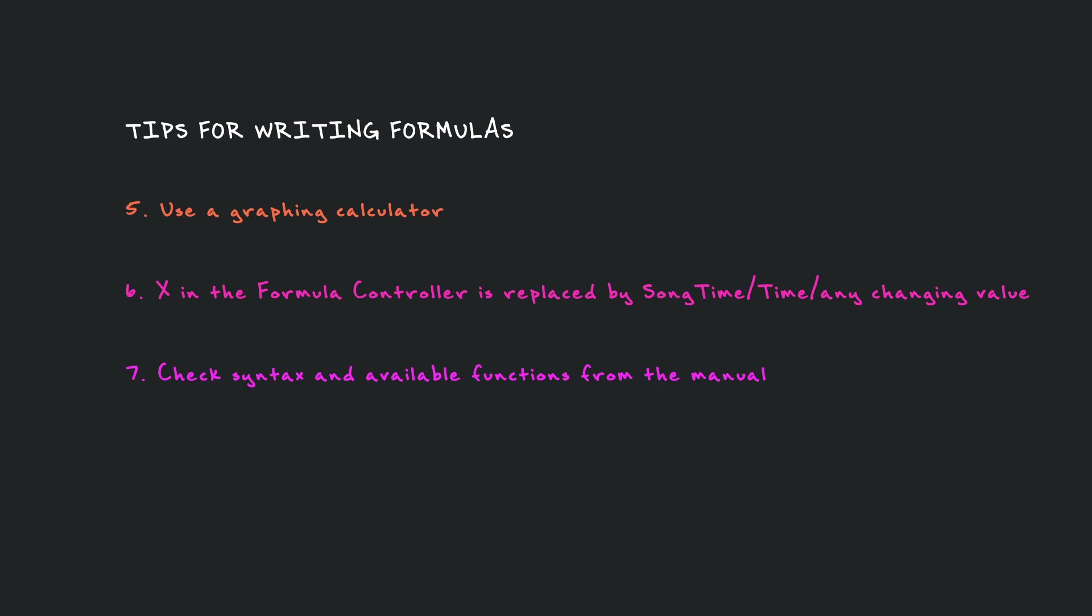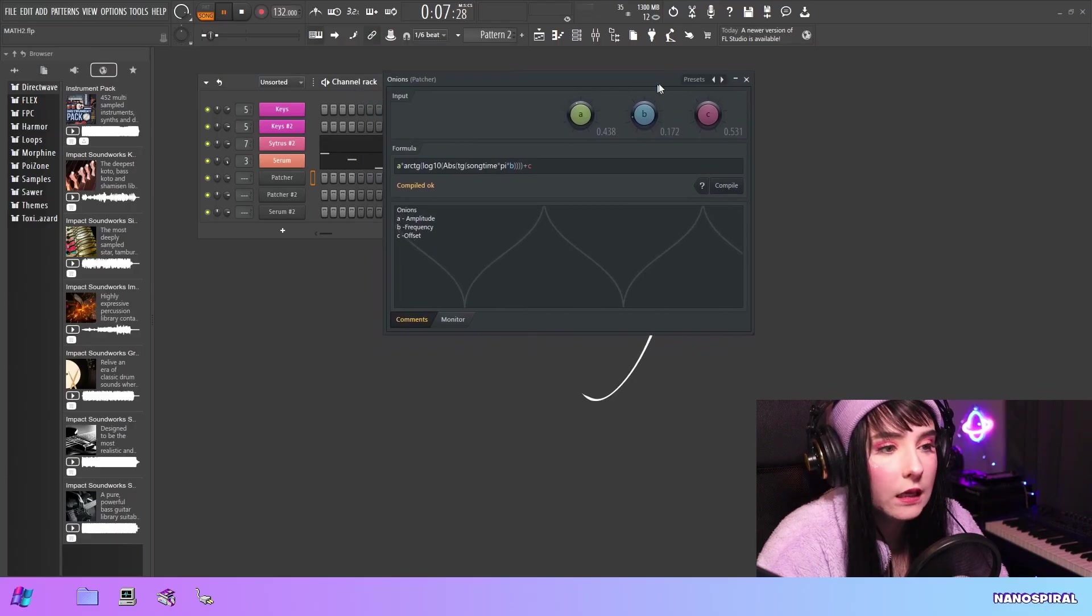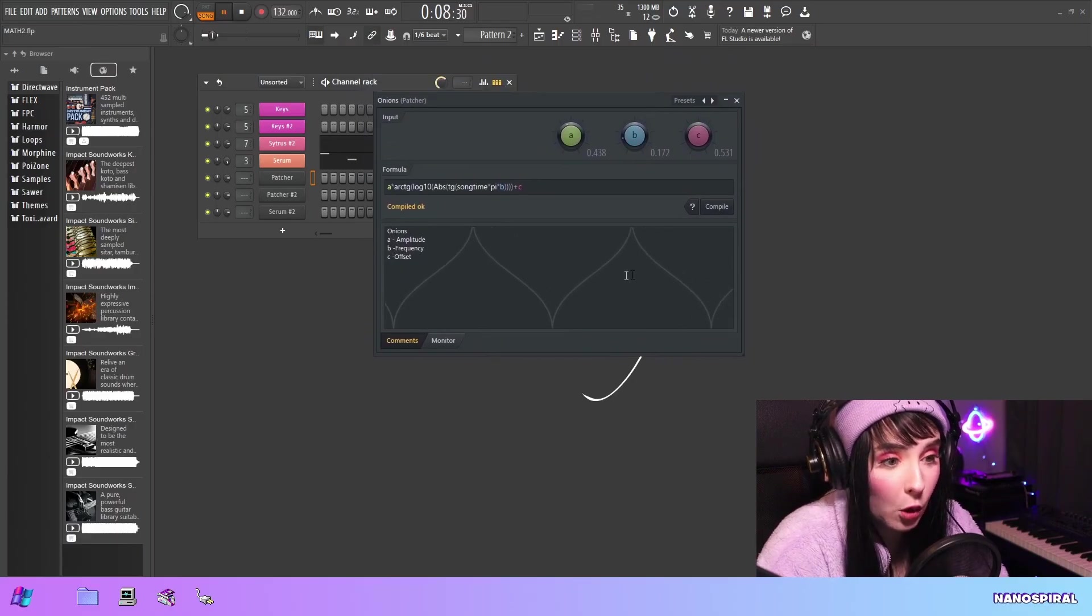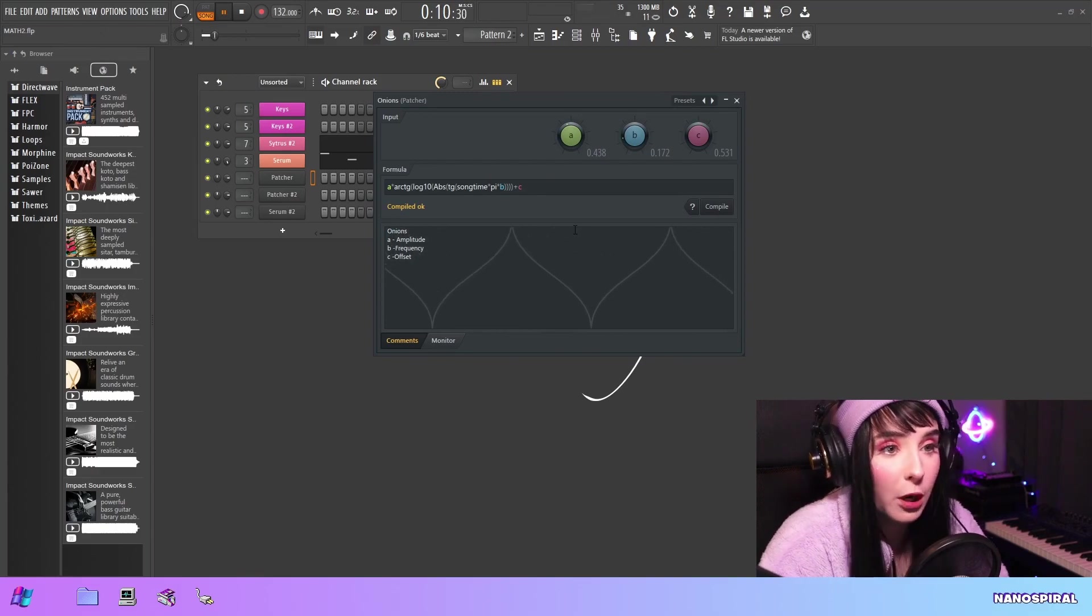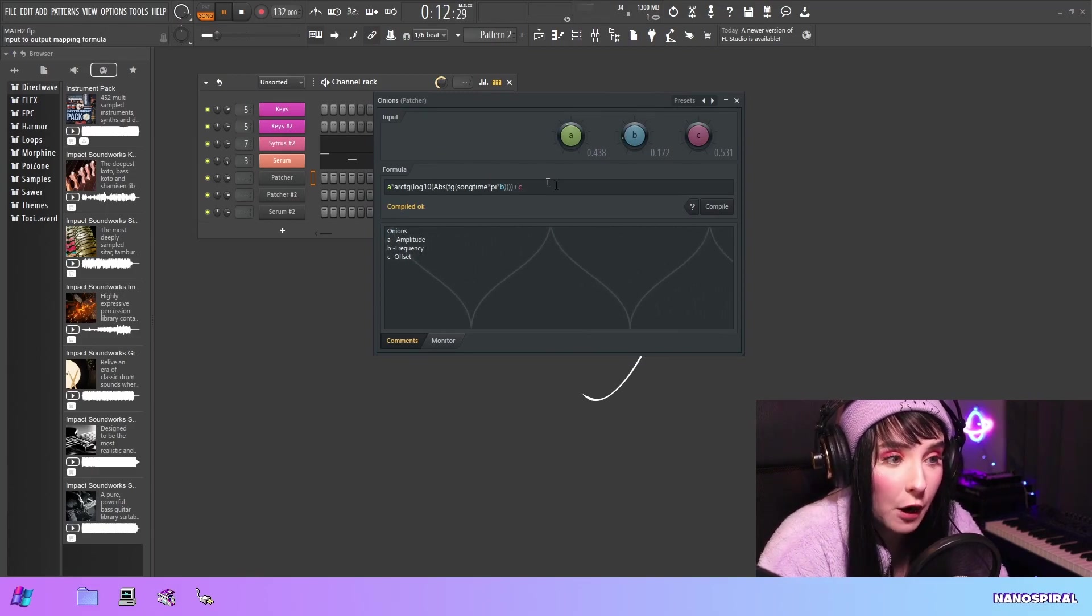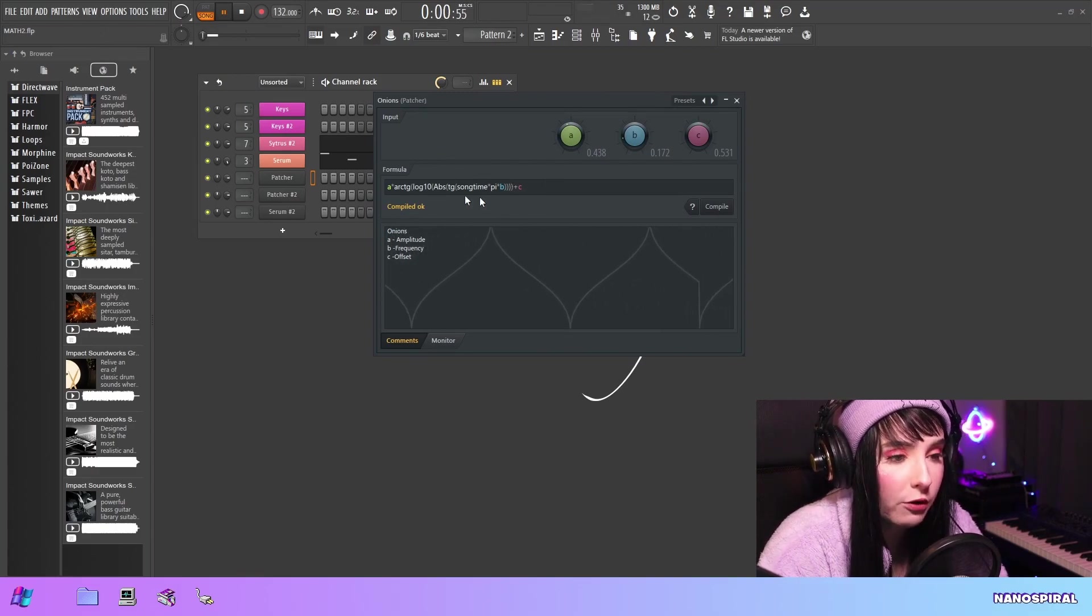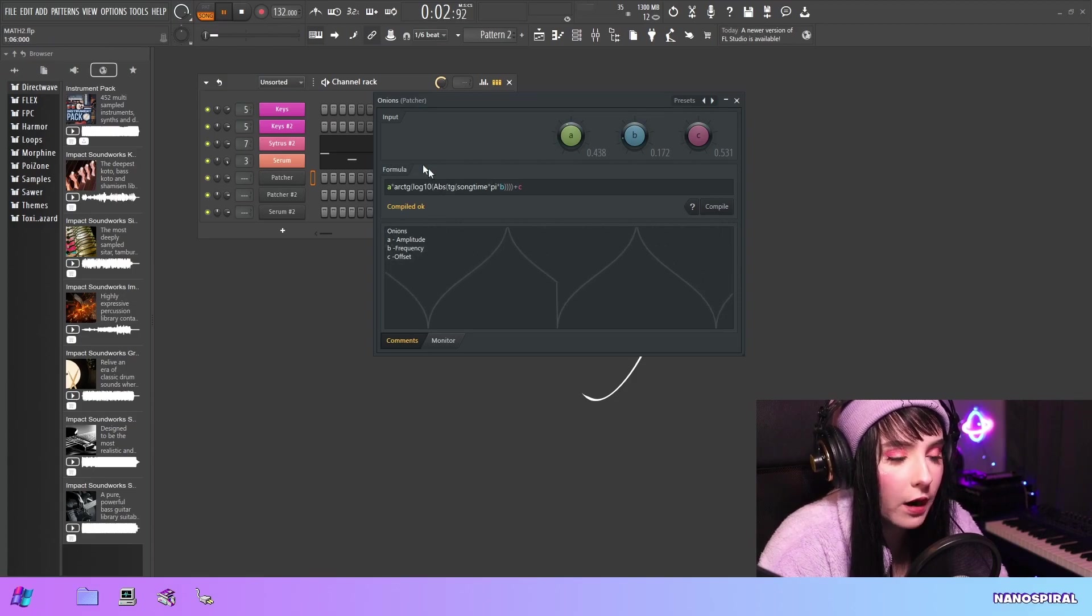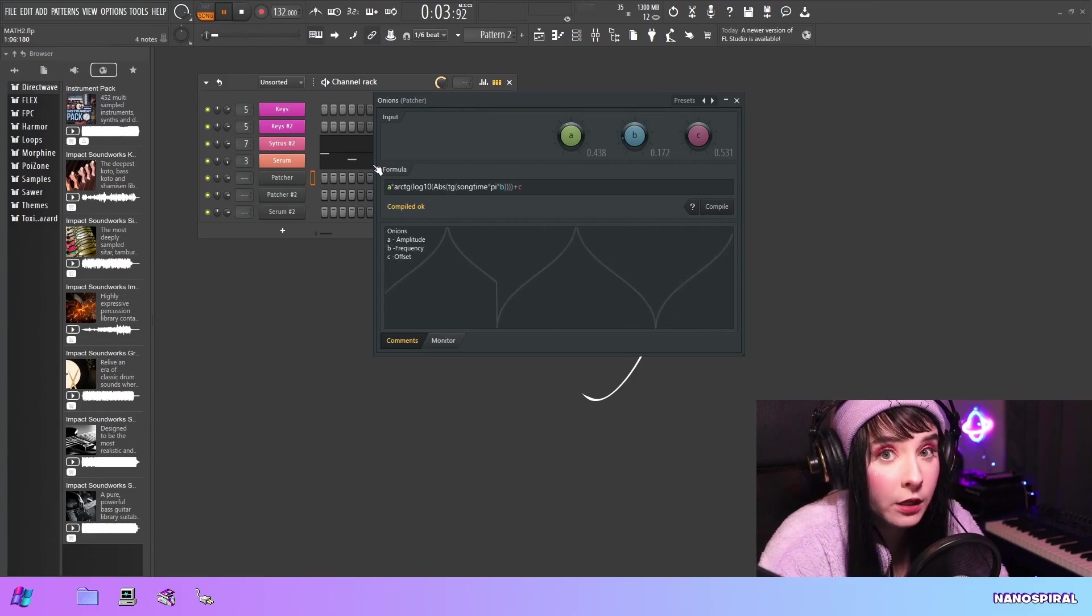If you're using a graphing calculator like Desmos, the format is obviously not going to be correct to be used in the formula controller. One tip is that the x variable in the formula controller is replaced by song time or time, or you could also connect any changing value in there. So if you have sin(x) in a graphing calculator, you would type sin(song time) in the formula controller. For the rest of the syntax, I really recommend reading the manual because all the functions that you can use are listed in there and how you can type them.